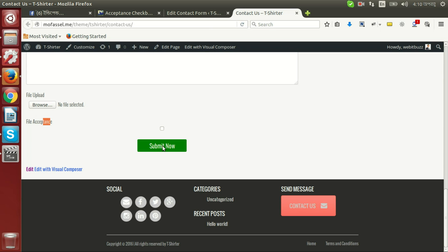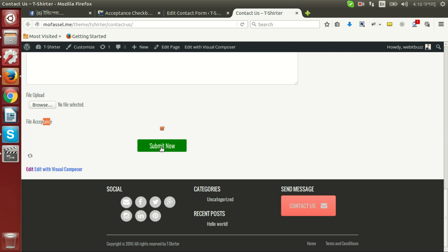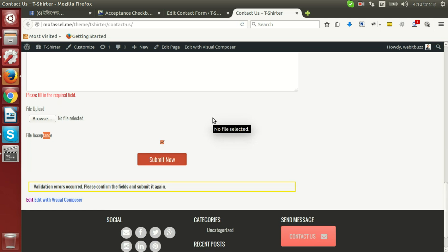Now we will see our file acceptance field is unchecked. And if I press on submit it is not working, but if I check and then submit we see it is working fine.